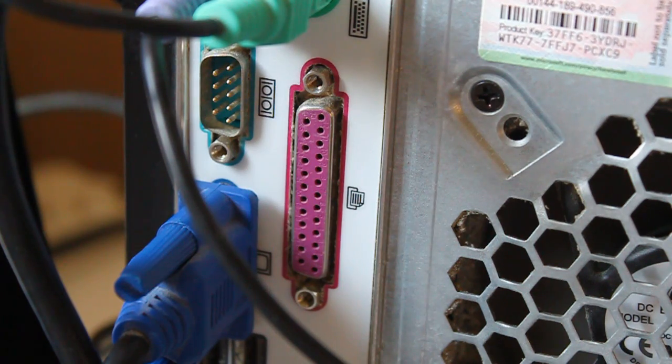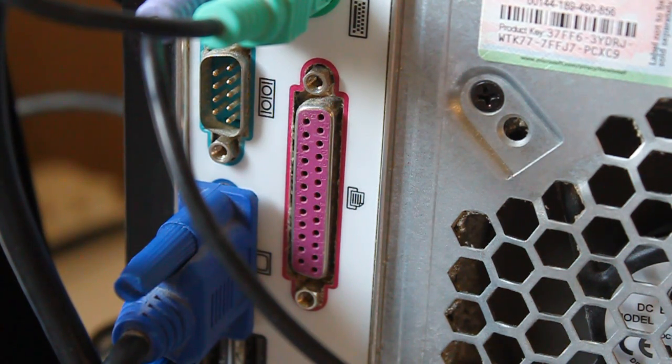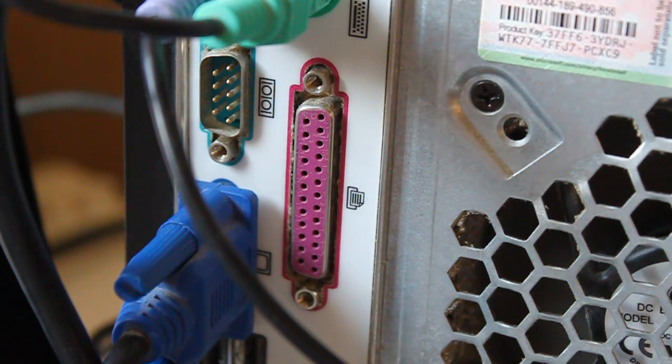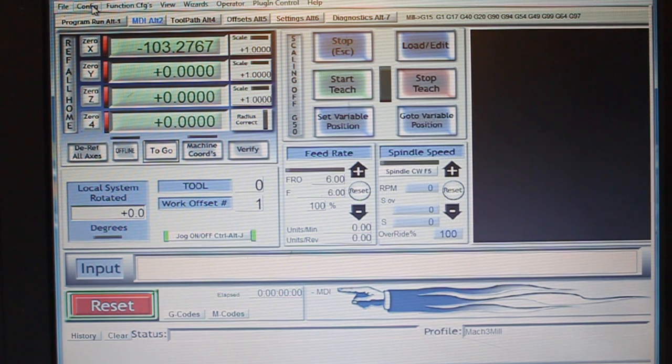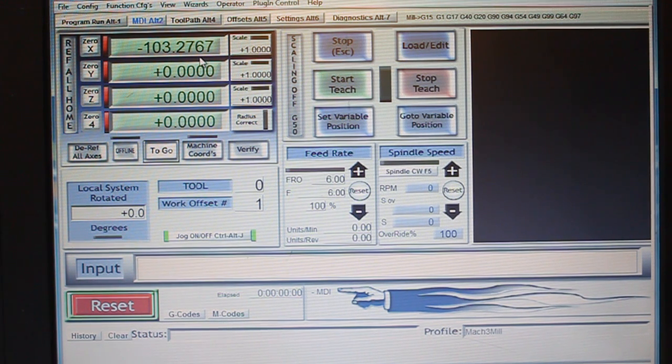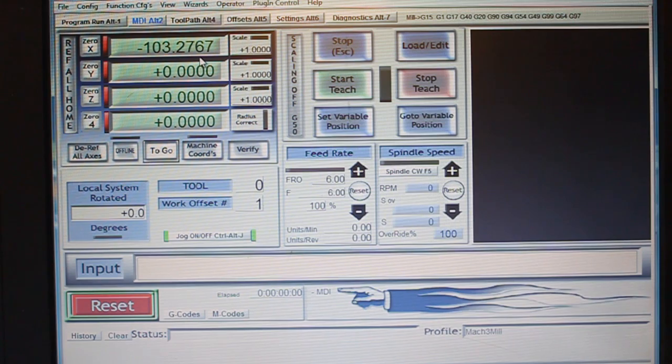So I'm going to go ahead and test pin number one through nine, which are all of my outputs. To determine whether we have a good interface with the software and the interface with the computer, the computer's parallel port,